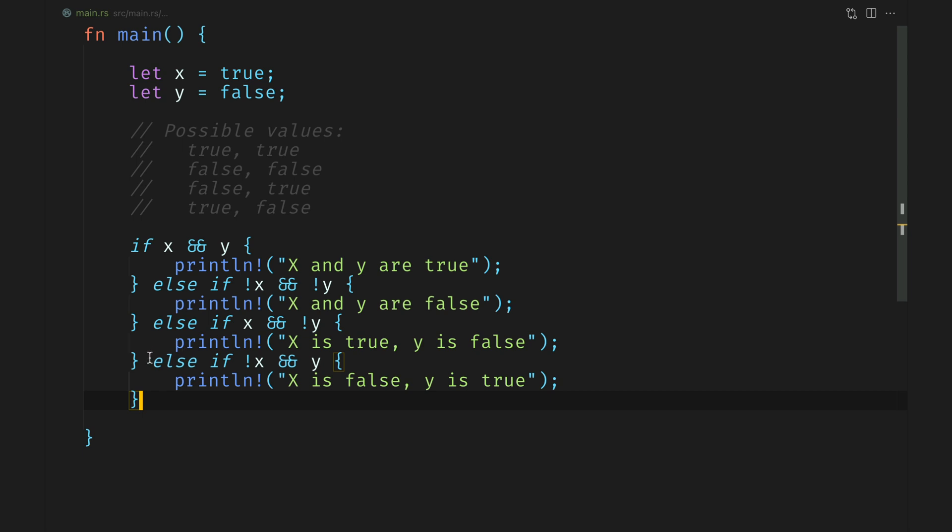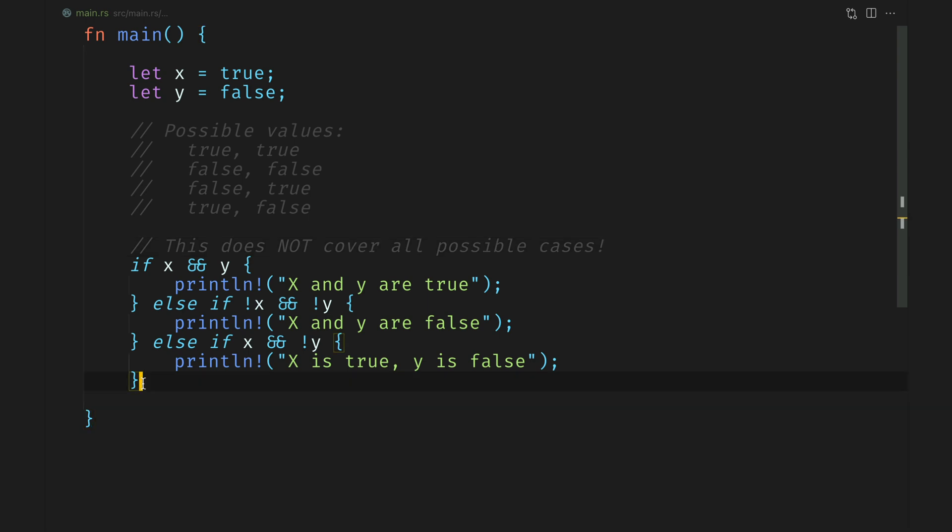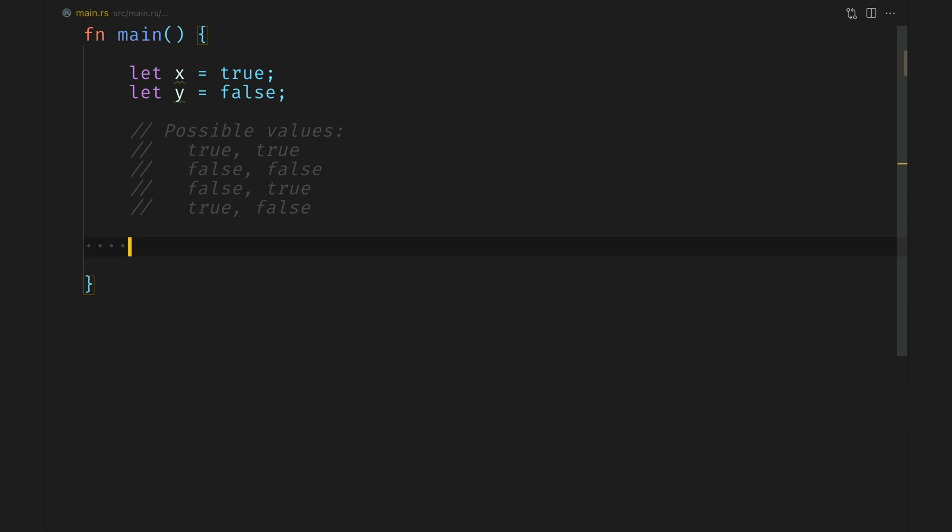Now, as the number of variables increase, one might find that they forget to add a possible outcome, which means that our if else ladder now does not cover all possible cases. What this could mean is that you might have bugs in your code, which are extremely difficult to reproduce and debug. Let's see how match solves this issue.